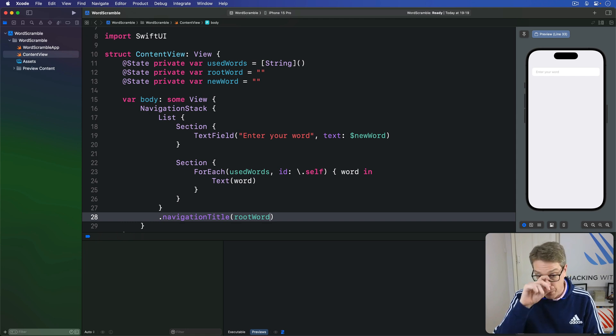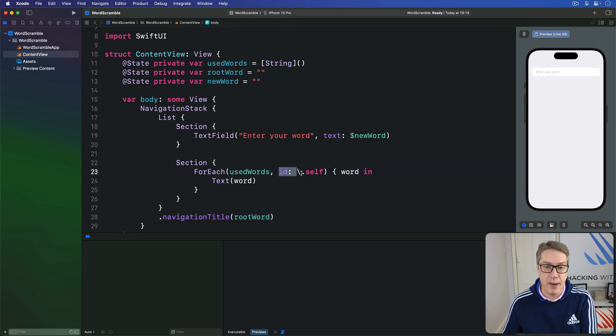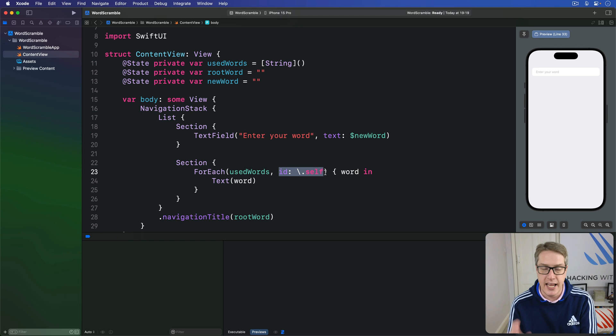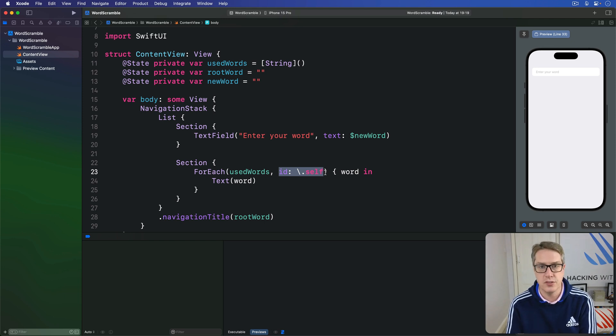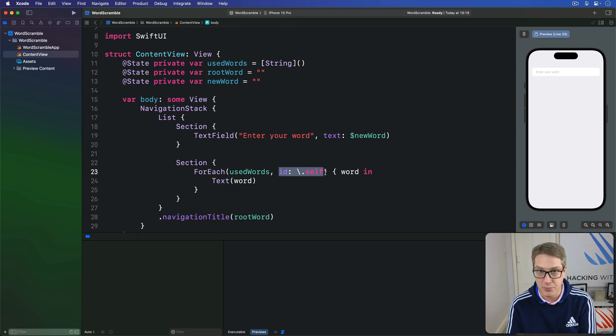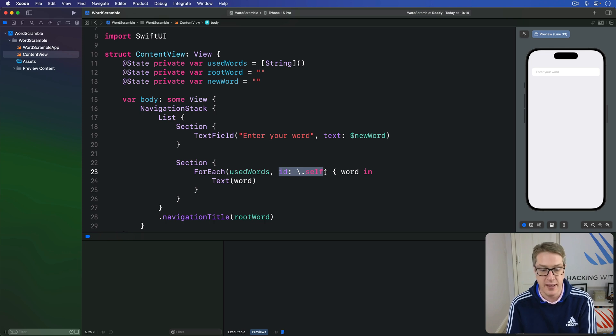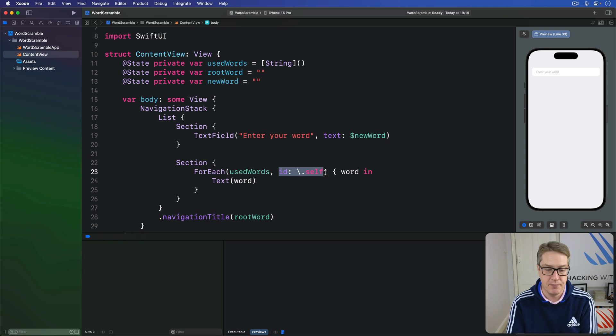Now, we're using id of backslash dot self to say each word in our usedWords array will be unique. This will cause problems if there are duplicate words in there, but soon enough we're disallowing that so it won't be a problem in the final game.